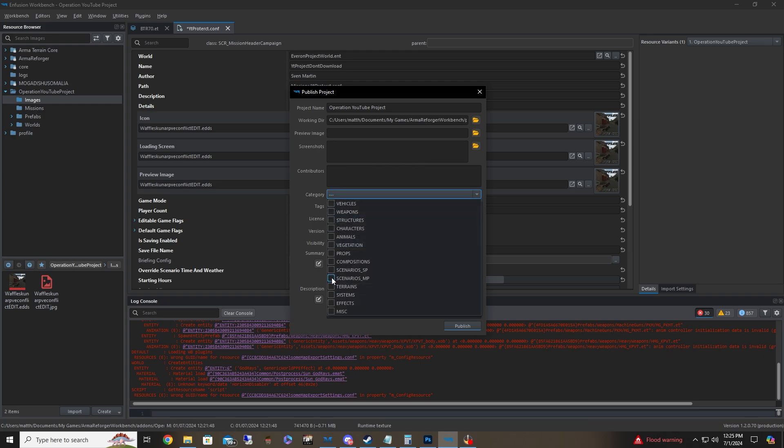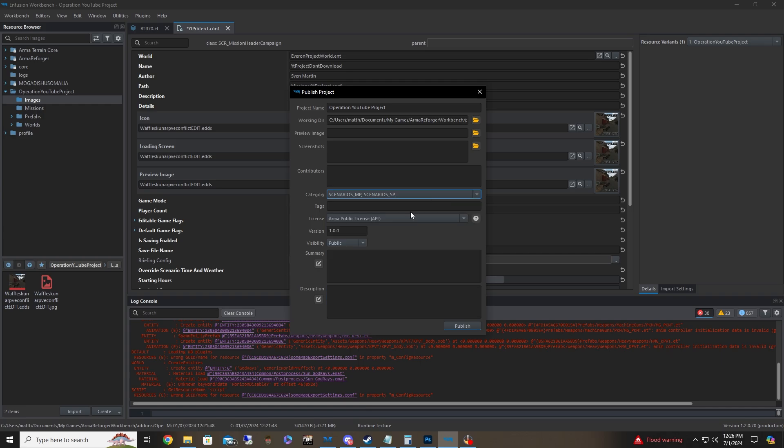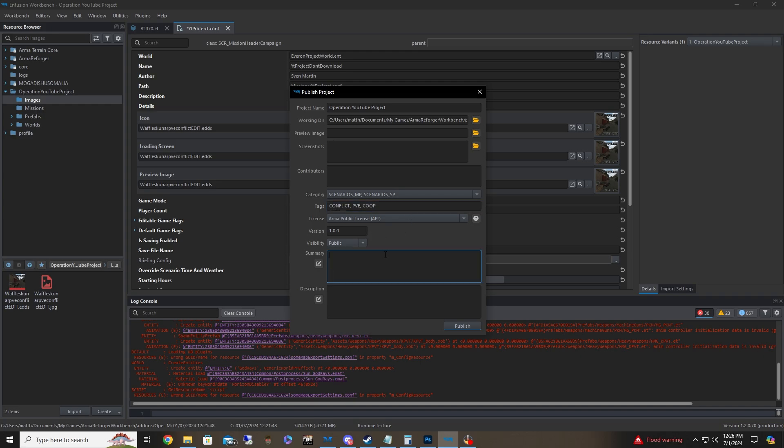Category. Go ahead and set it to whatever you want. You can do MP, you can also put SP. You can click multiple stuff if you really want to. Again, it's all up to you. And then tags, you can go and type in like, for instance, in this situation, conflict, PVE, I don't know, co-op. We can just put that down. And then your summary, go ahead and kind of do the same thing and kind of explain what's going on. And then this is a quick summary of what's in your stuff here. So just project to help people learn. Yay.